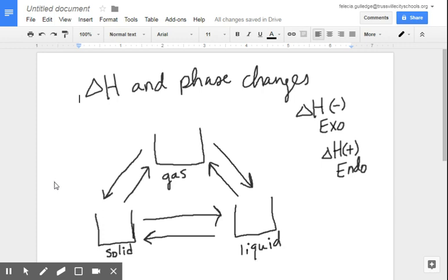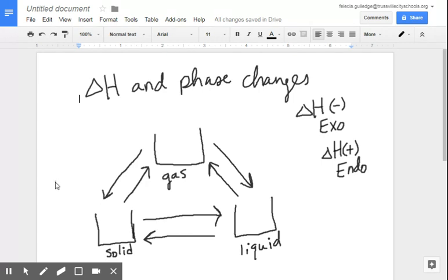In this video, I want to talk about delta H and how it pertains to phase changes. There are lots of questions you might see on the AP exam in which a phase change is happening, and they're trying to get you to predict the sign of whether or not it's endo or exothermic — is it a negative delta H or a positive delta H?